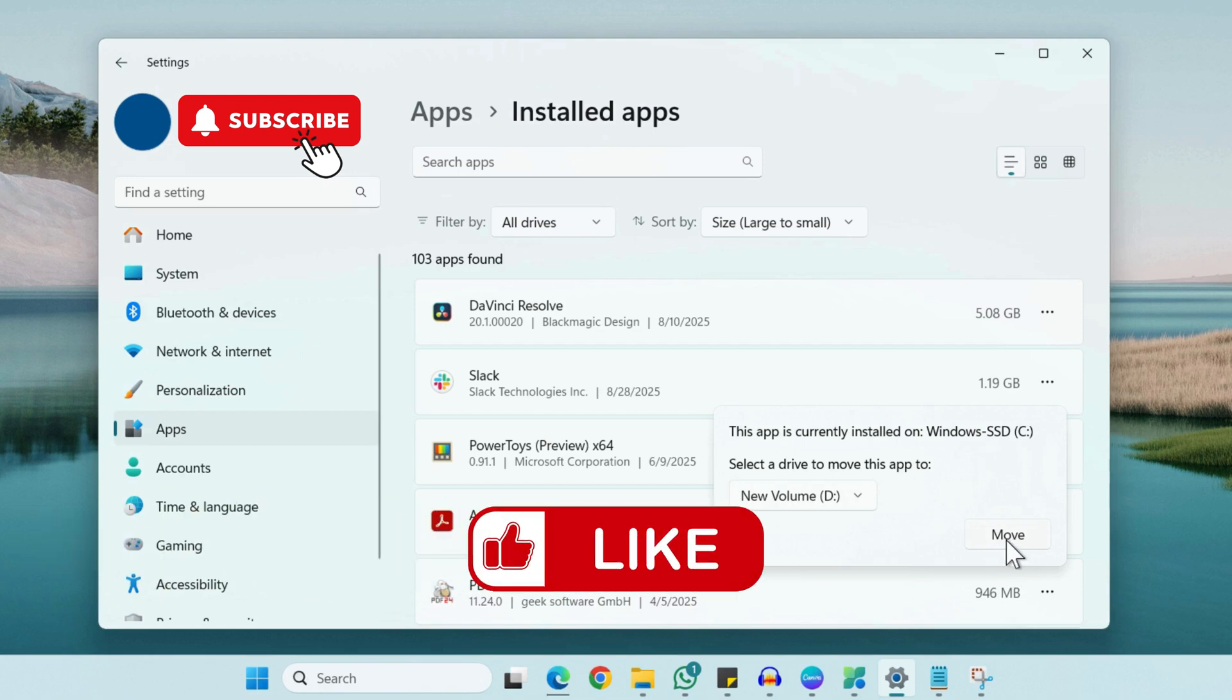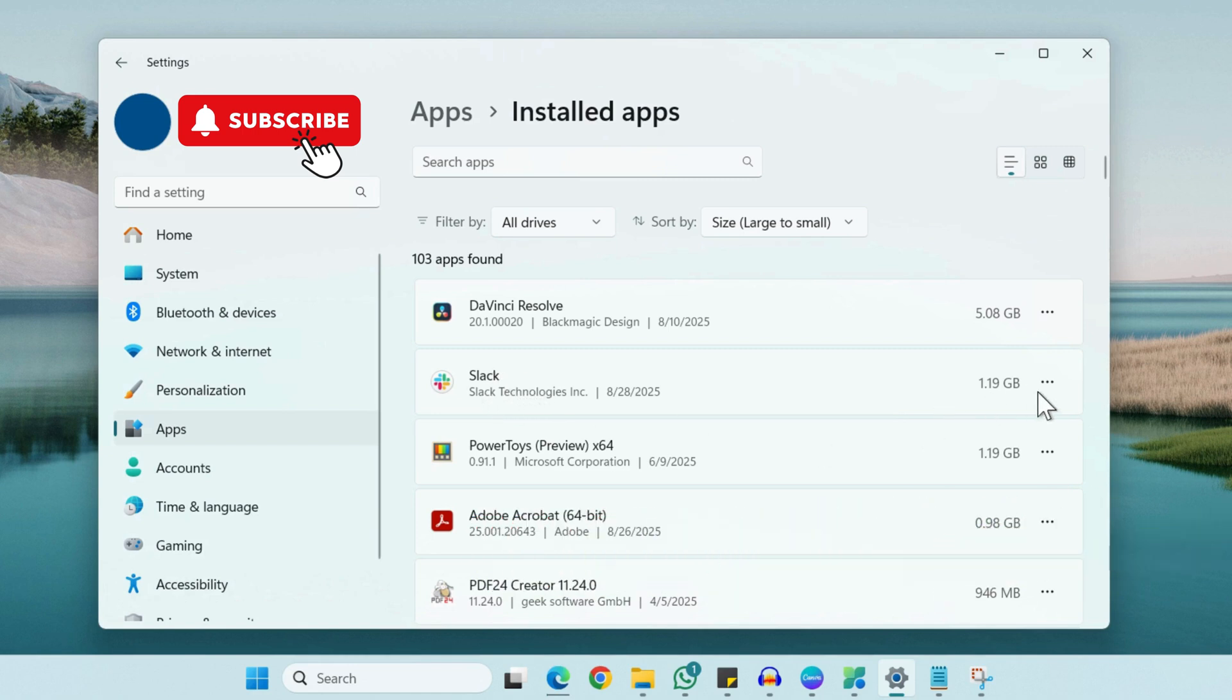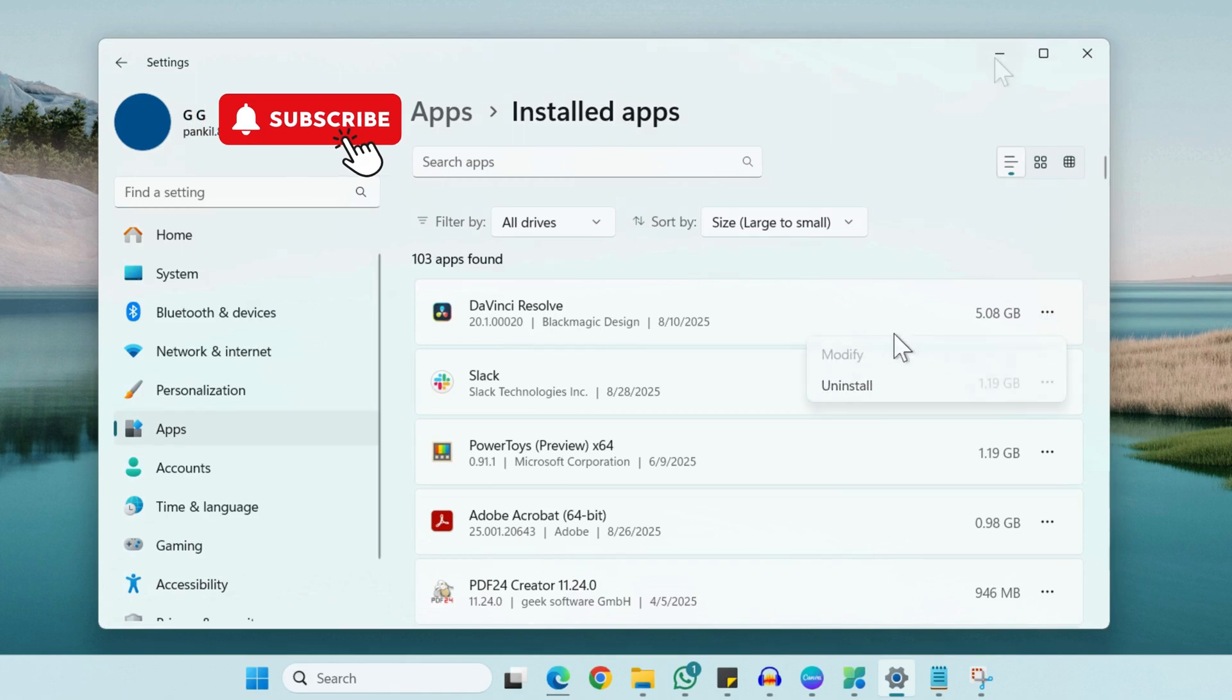However, you will only get this option to move for the apps that you have downloaded from the Microsoft Store. So for example, I have not downloaded this app from the Microsoft Store. So if I click this 3 dot icon, I will not get this Move option here.